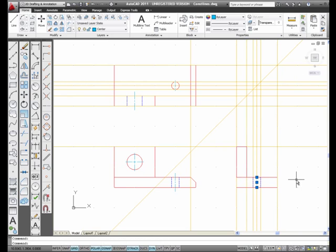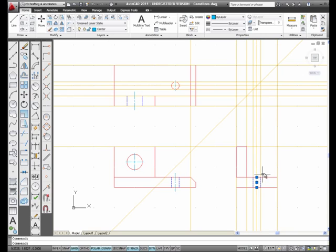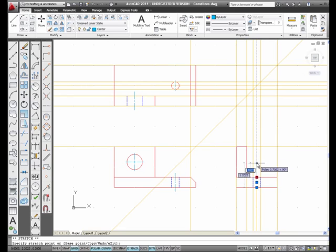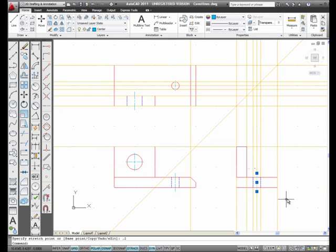I pick the center line — with nothing at the command prompt, selecting it gives me three blue boxes called grips. I select the first grip; it turns red, meaning it's hot. I go straight up using polar tracking and extend it 0.2 past the visible line. I make the other grip hot, come straight down 0.2. Then I hit escape on my keyboard to cancel the grips. There's my center line.